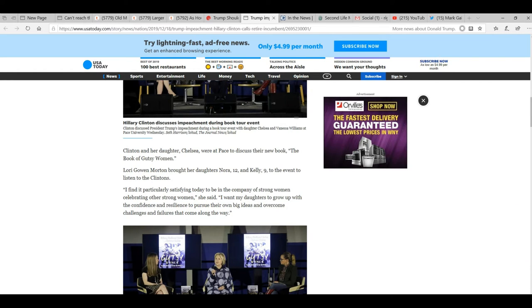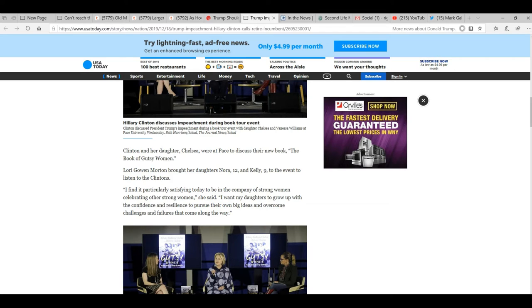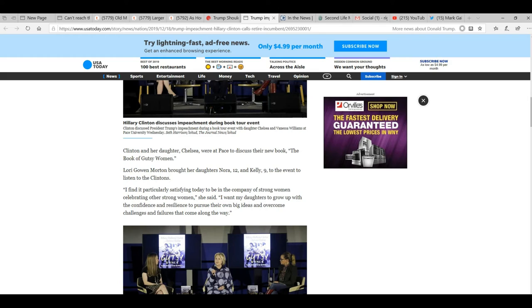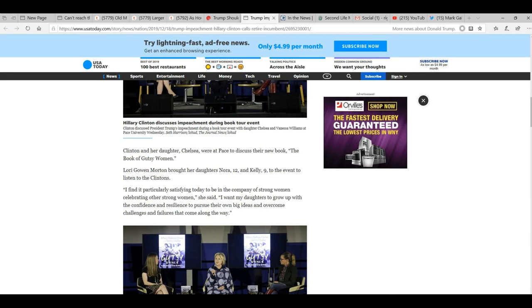Hillary Clinton and her daughter Chelsea were at Pace to discuss a new book, The Book of Gutsy Women. I find it particularly satisfying to be in the company of strong women celebrating other strong women, she said. I want my daughters to grow up with confidence and resilience to pursue their own big ideas and overcome challenges and failures that come along the way.